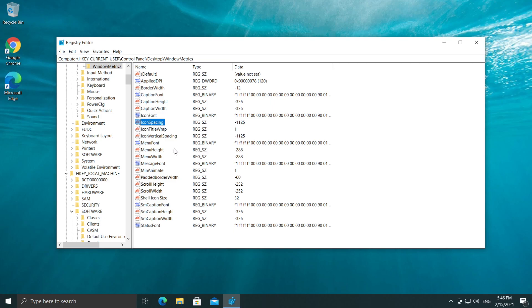So this is not a problem. But if your desktop icons are bugged or disappeared and of course not show up here on your desktop, make sure that you change this value from Icon Spacing and Icon Vertical Spacing to the default one which is -1128.